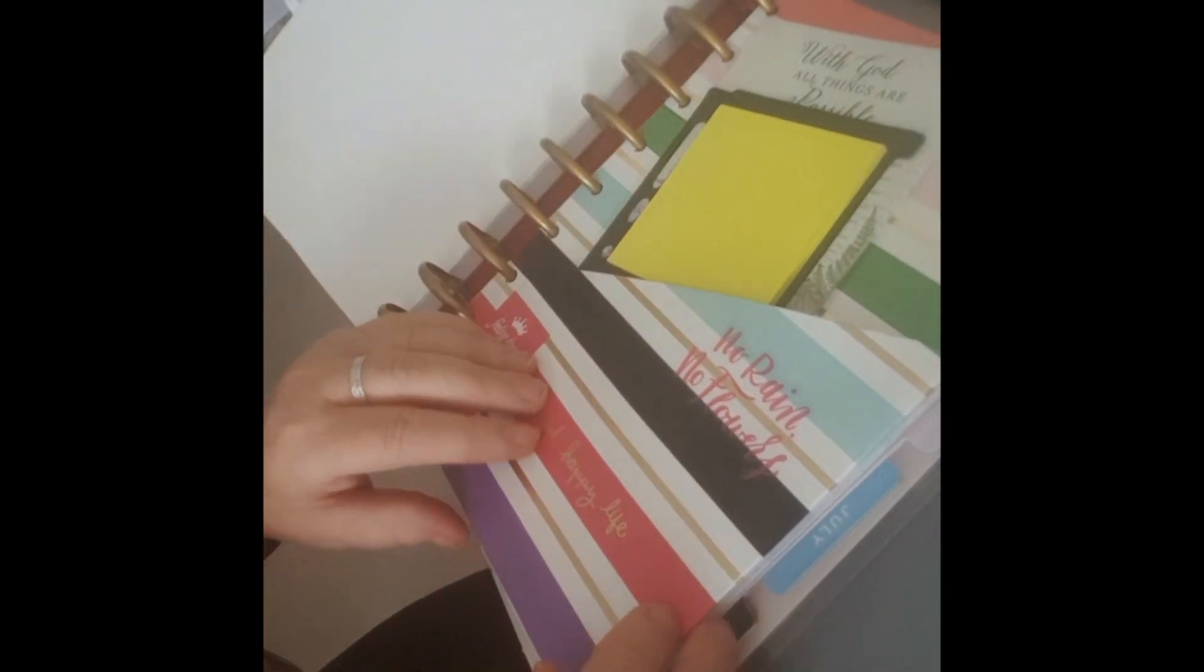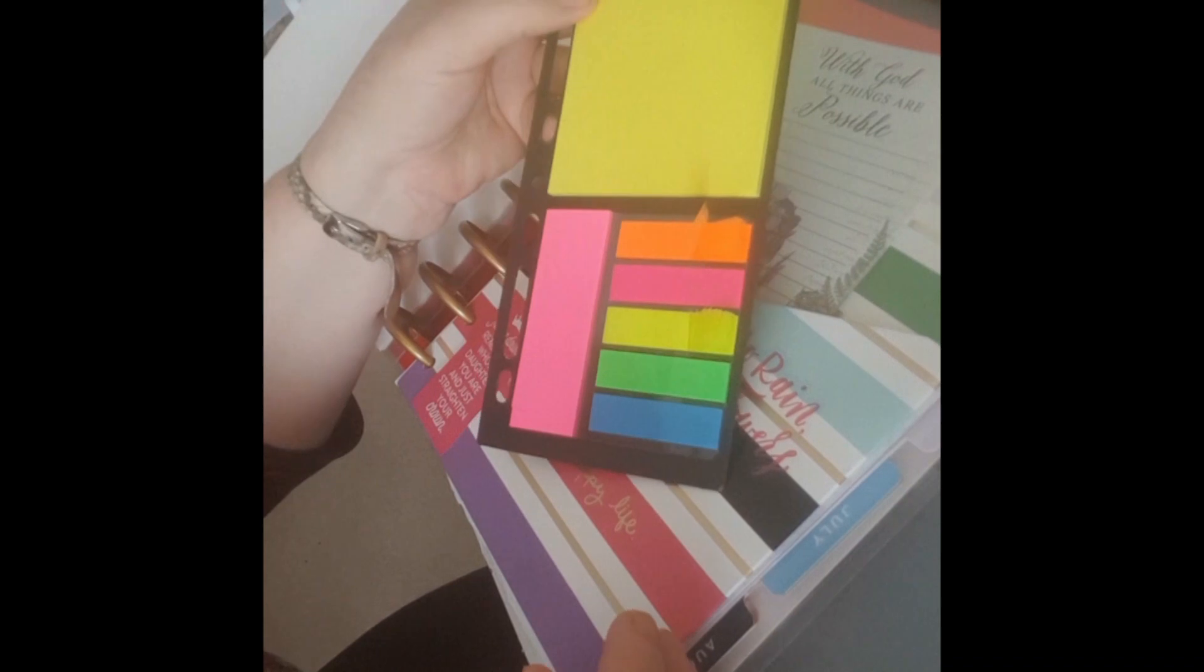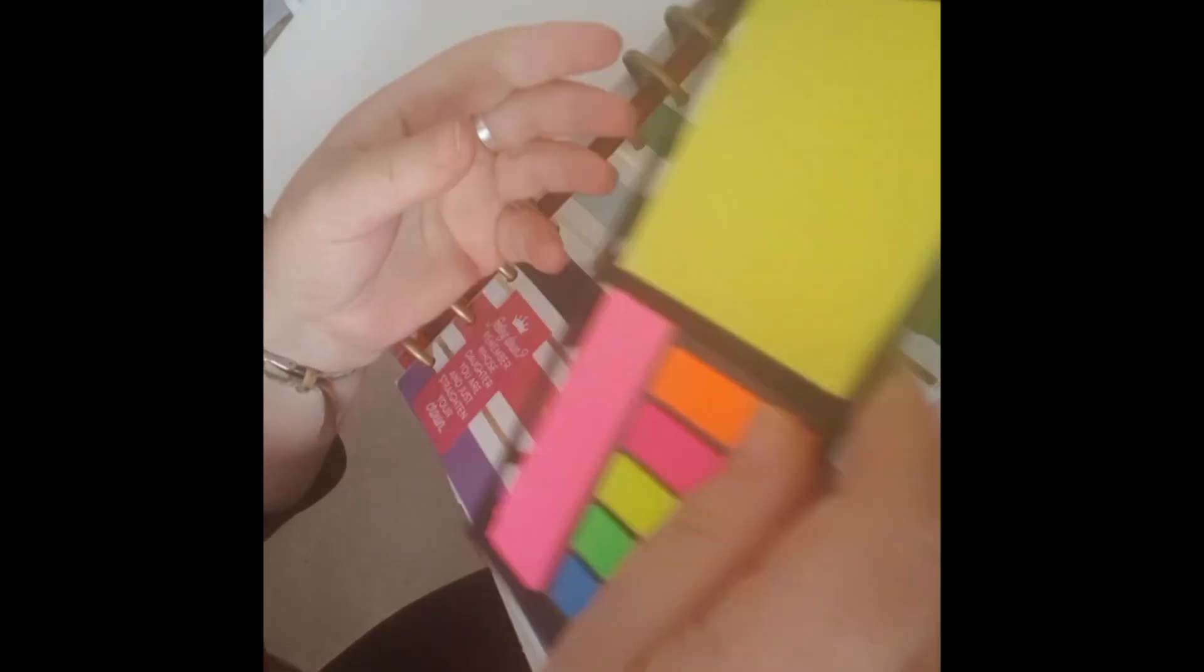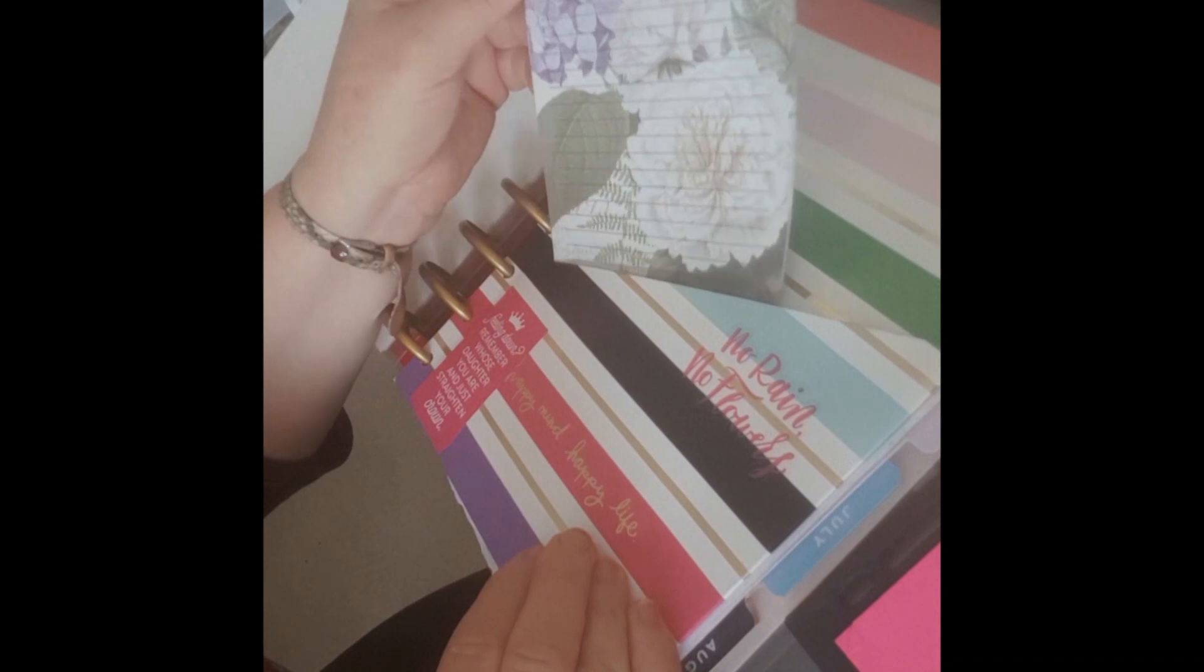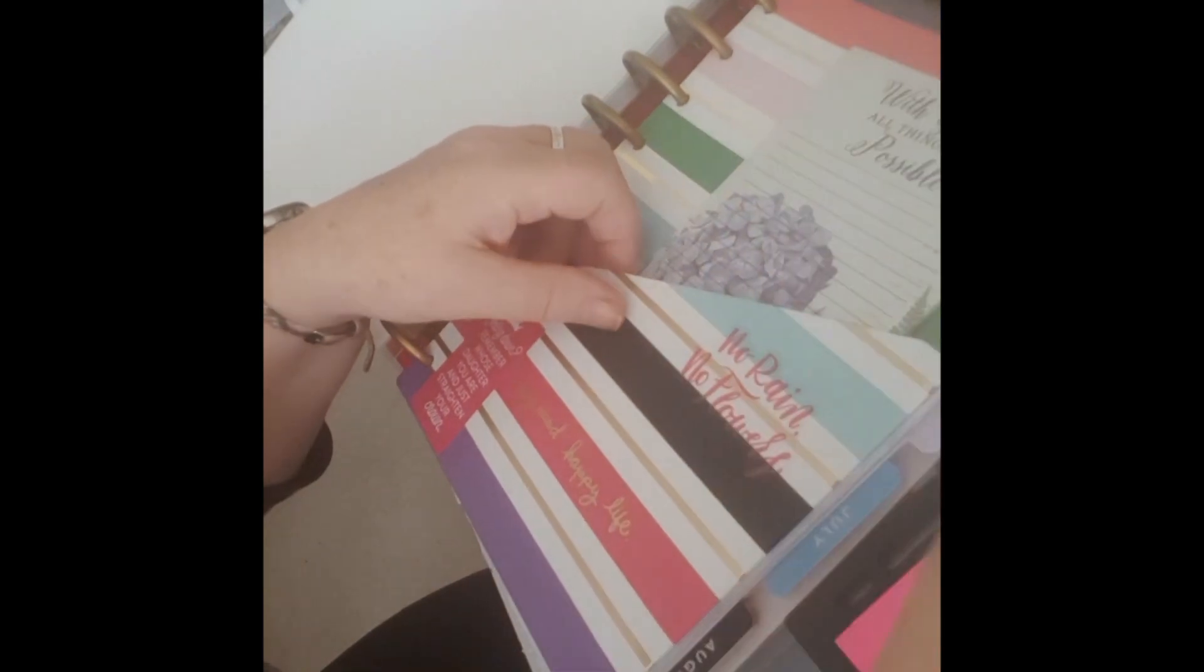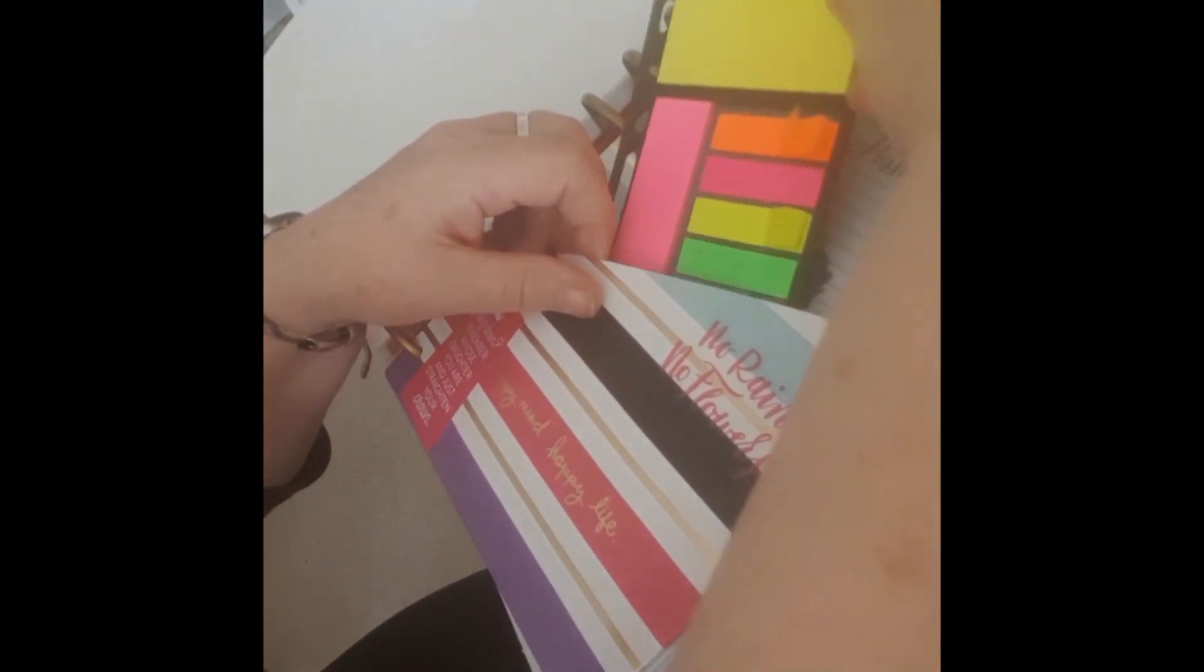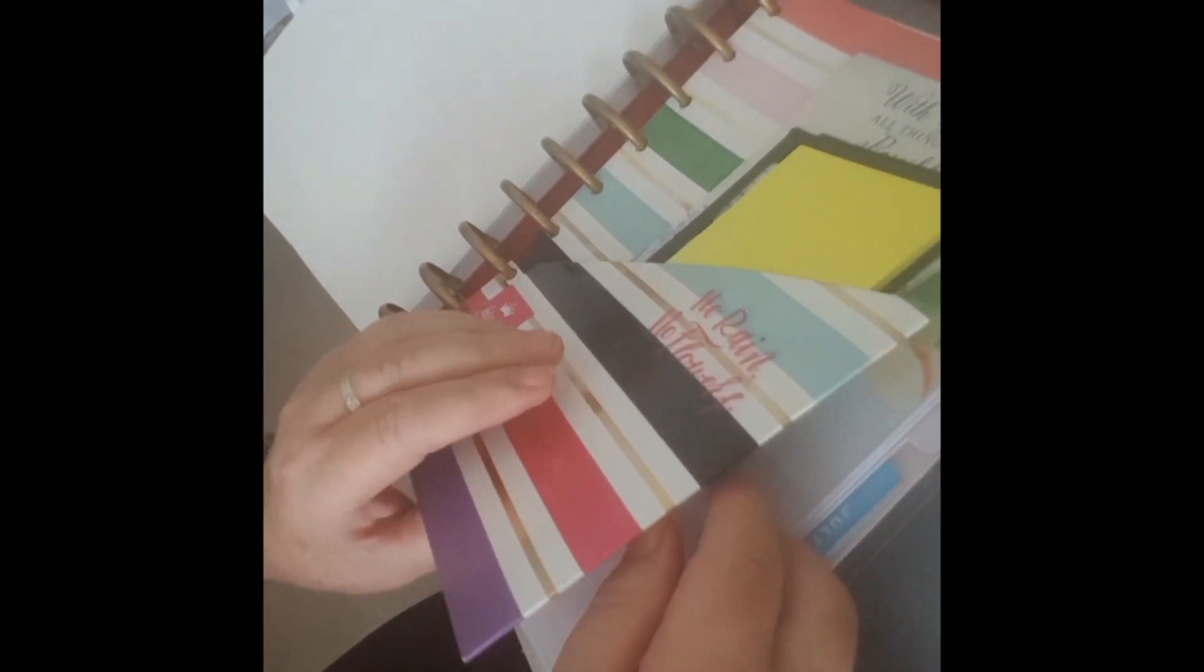Then over here I have some postage notes and then I have a writing pad with God all things are possible.